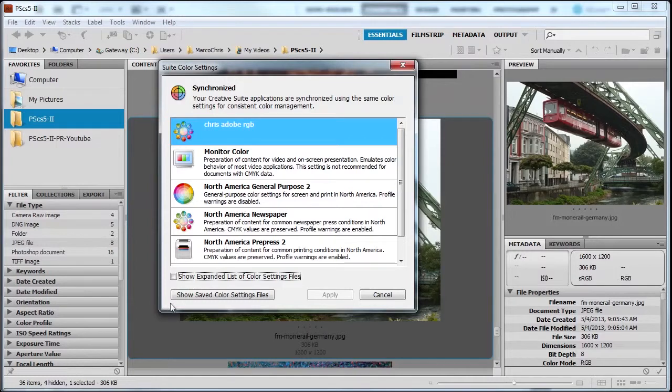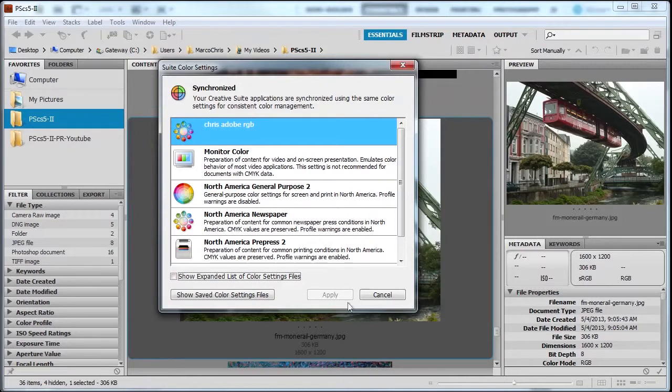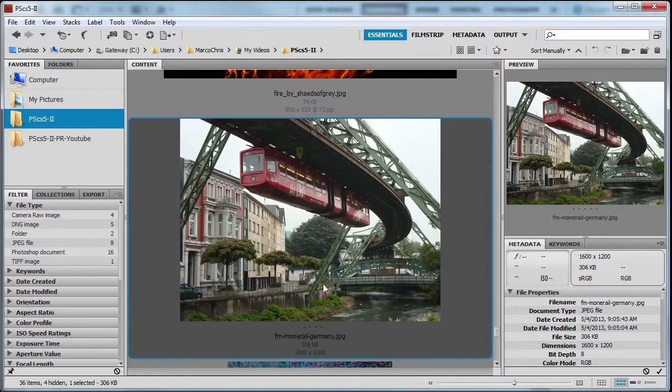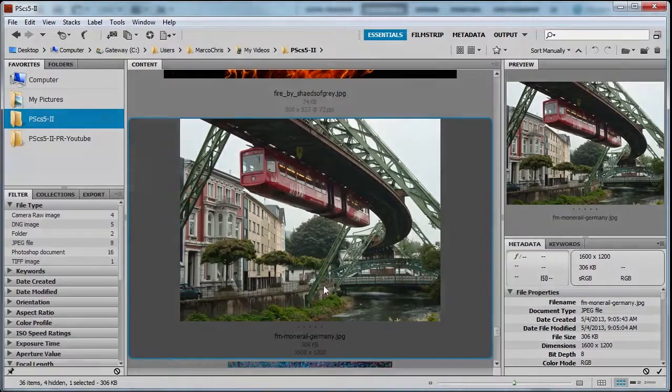This is gonna make sure that every application within the Adobe Creative Suite are all on the same page, and you can go through these settings here to learn about them. But I basically already did that, so I'm gonna click Cancel. Now in the next lesson we're gonna talk about the embedded profile mismatch.